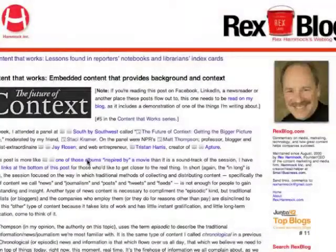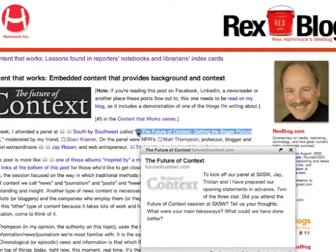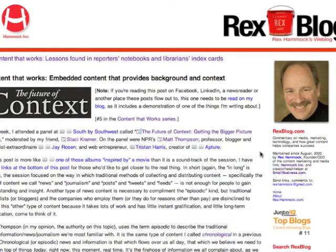This screencast is a little wheel within a wheel because I'm going to show you how the post was done using these little icons that will pop up information related to what I'm writing about.